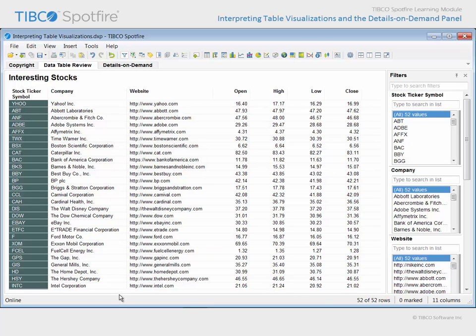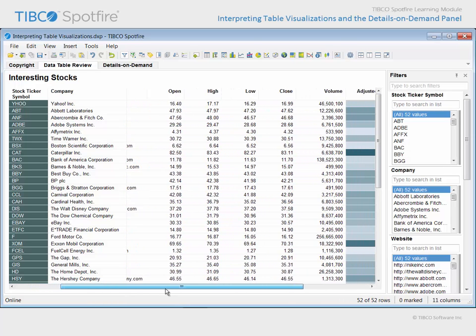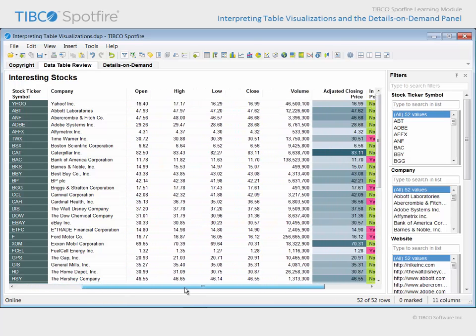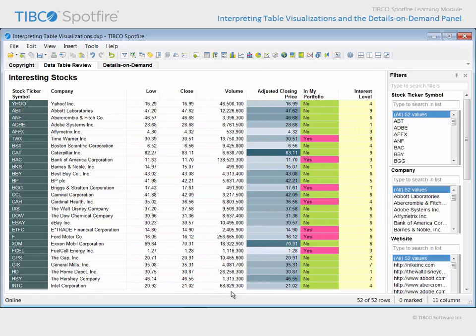The first two columns of this table have been configured as frozen columns, so when we scroll to the right, the stock ticker symbol and company columns remain visible. Note that color has been added to some of the columns in this table.